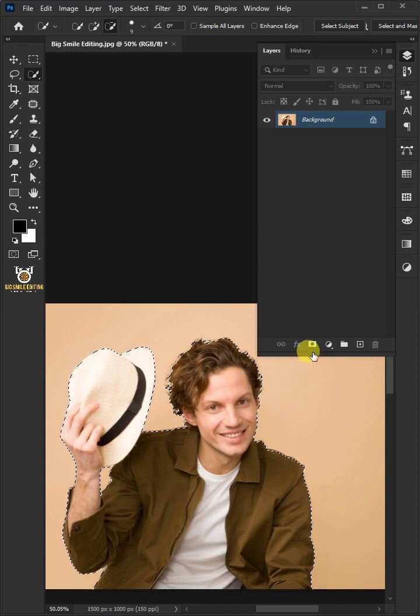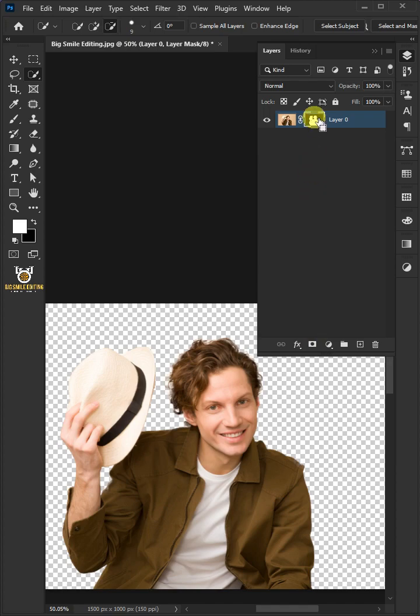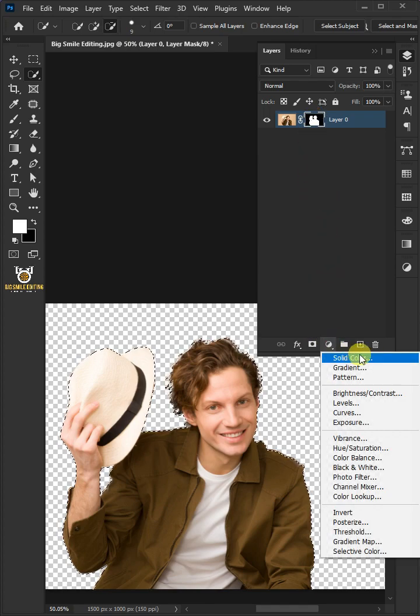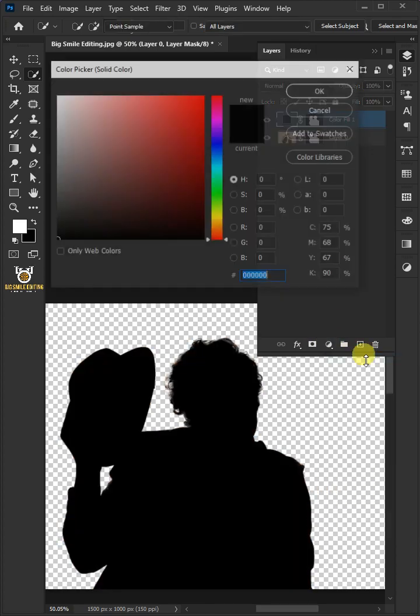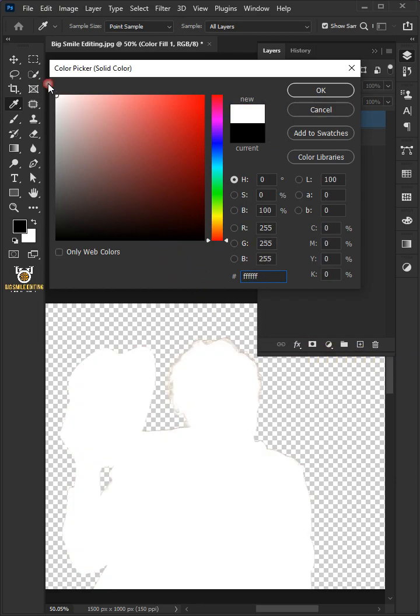Create a layer mask to remove the background. Hold the Ctrl key and click on the mask to make a selection. Click on the adjustment layer and add a solid color. In the color picker, choose white.